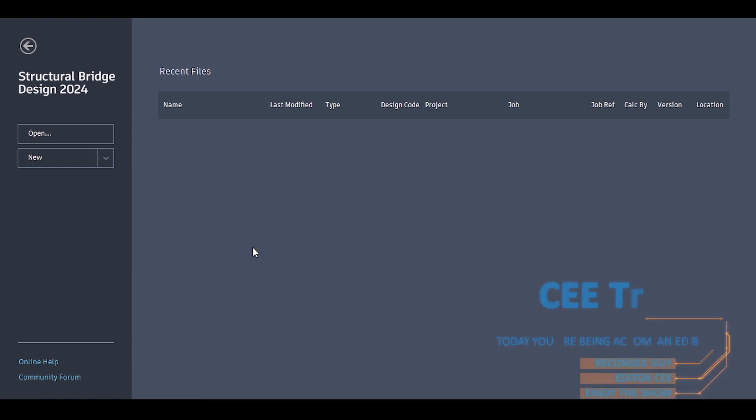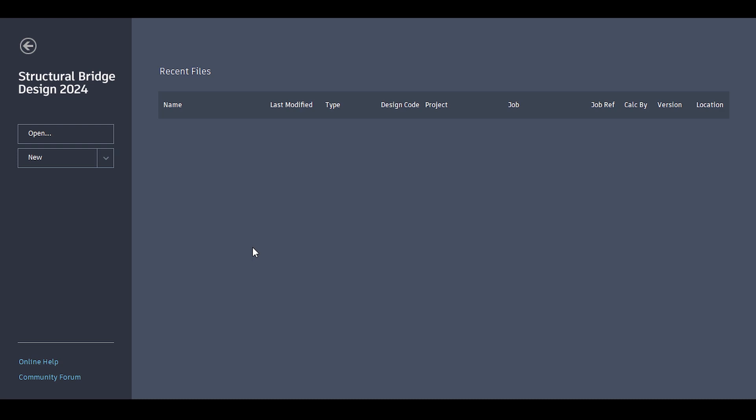Hello everyone and welcome back to a new video in our modeling, analysis and design of highway bridges. We are at a crossroads and we need to decide what kind of software we are going to use to perform the analysis of our highway bridge. In case you're new to this channel, please notice that this is a continuation of a video series about the modeling, analysis and design of highway bridges.